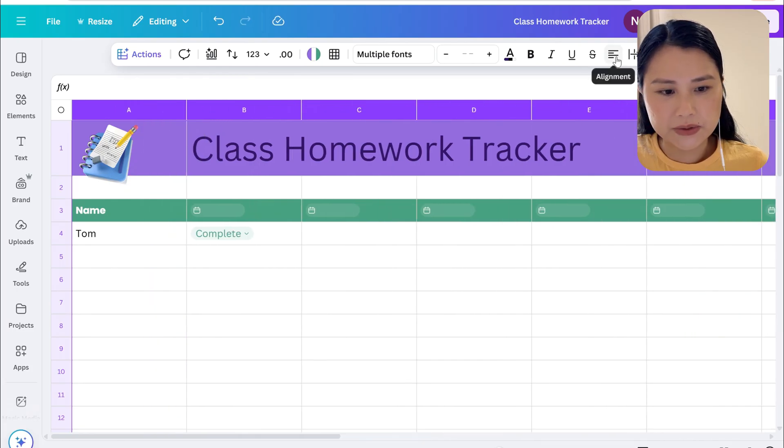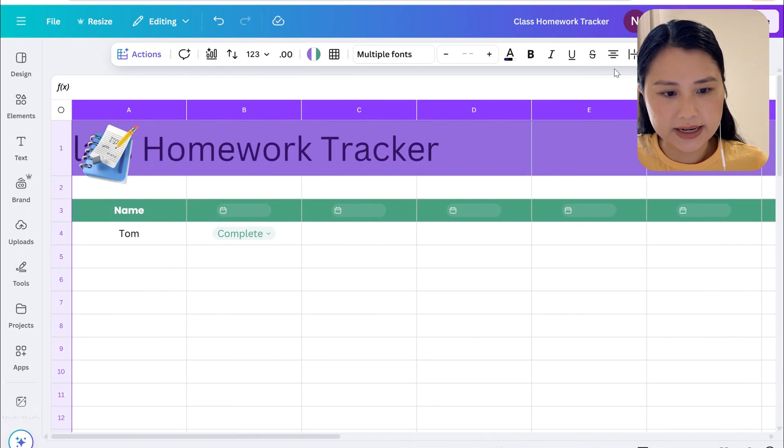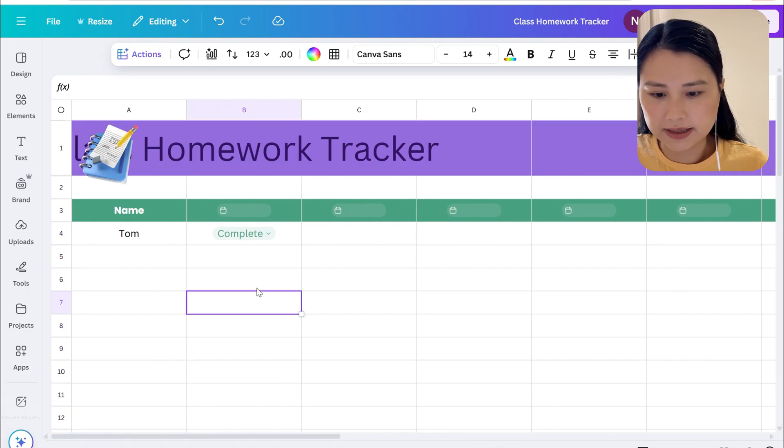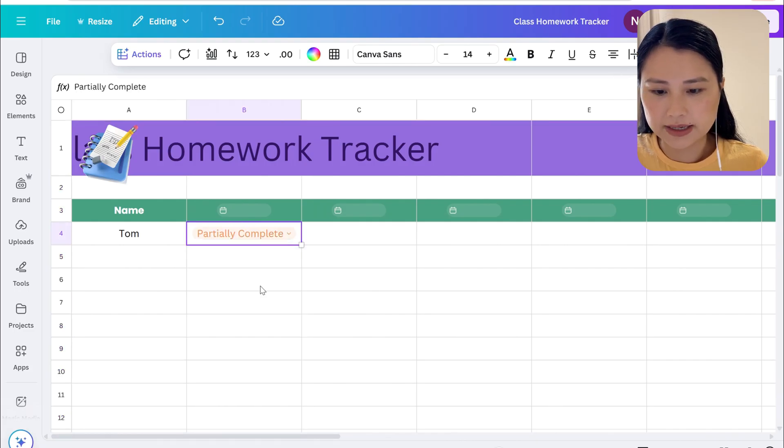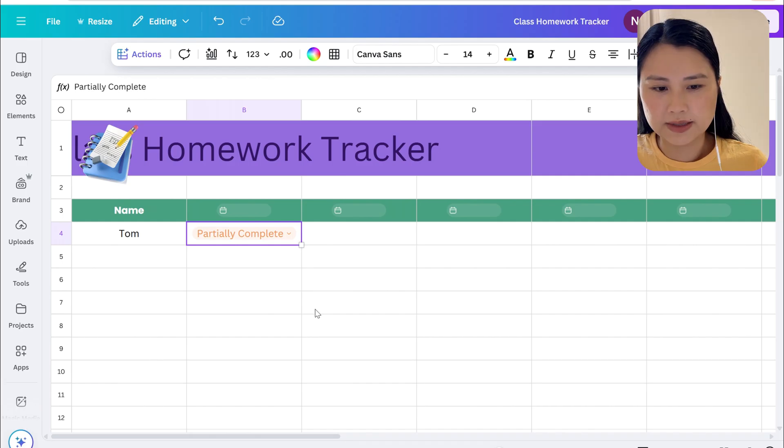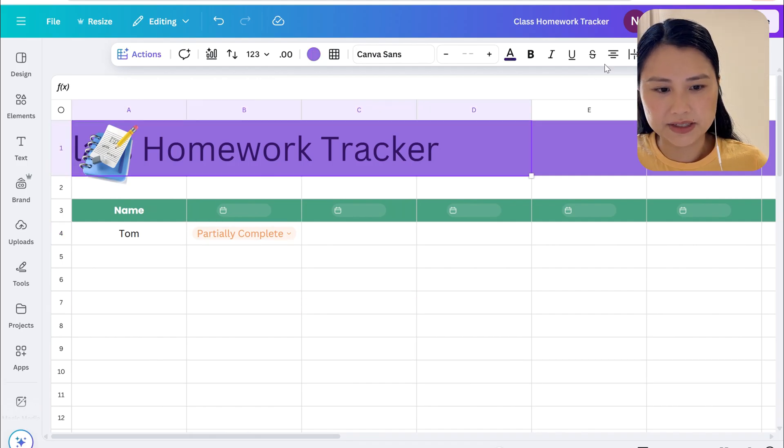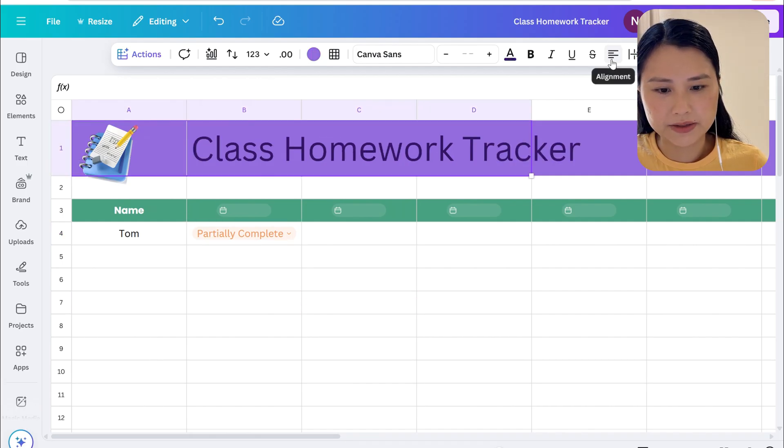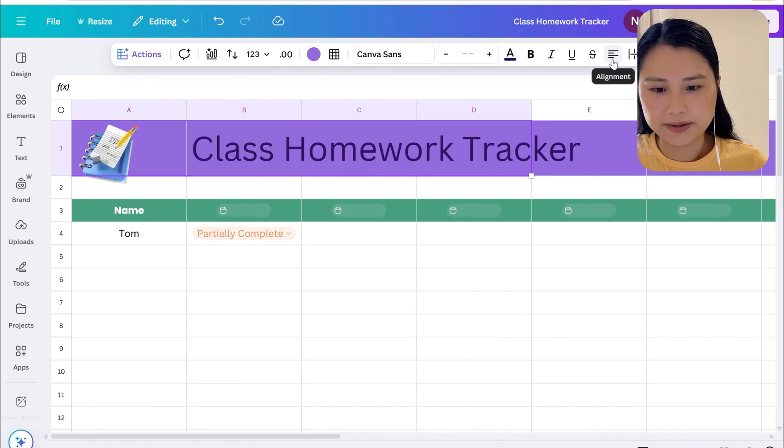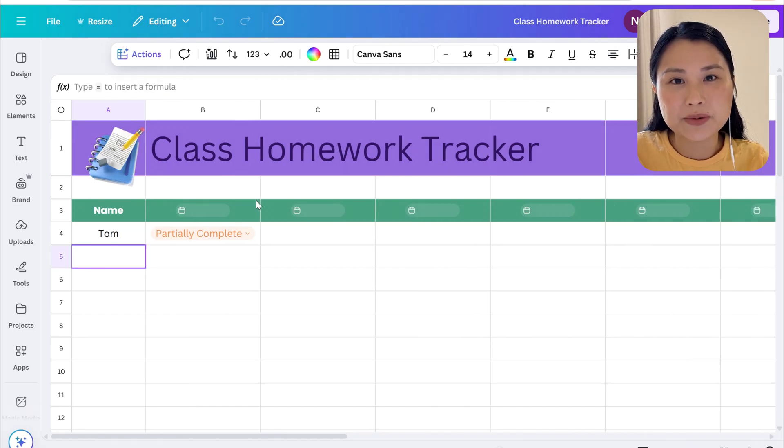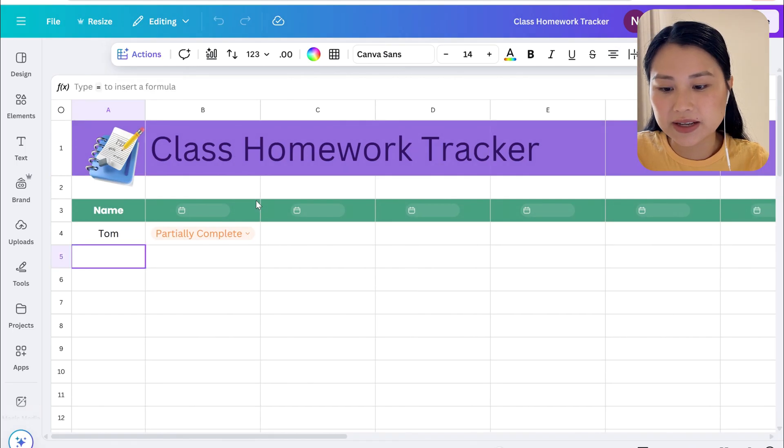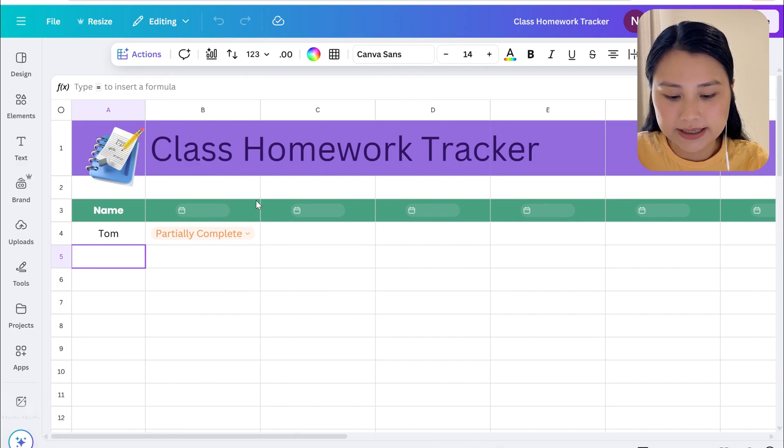We can also choose to align it in the center so now let's check partially complete and yet you can see all of it now. The text here looks a bit funny so we can just change that back to the left alignment. To see how to use this tracker let's first add a couple more names into the name column.